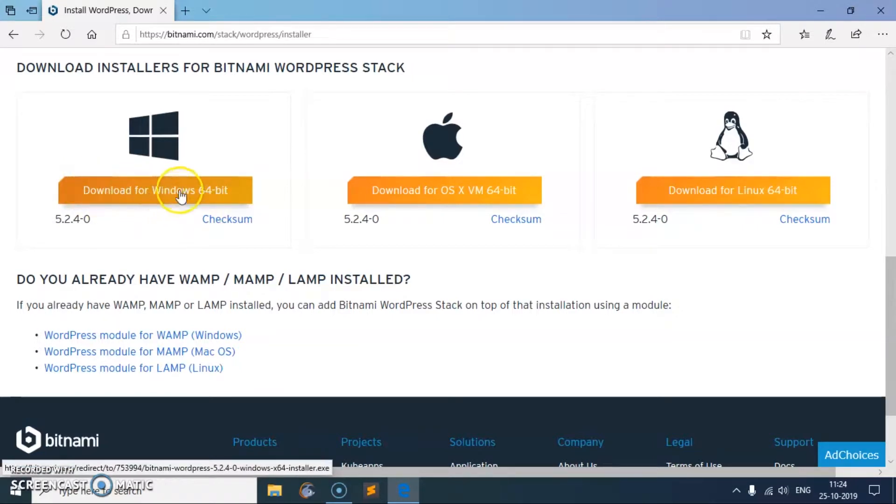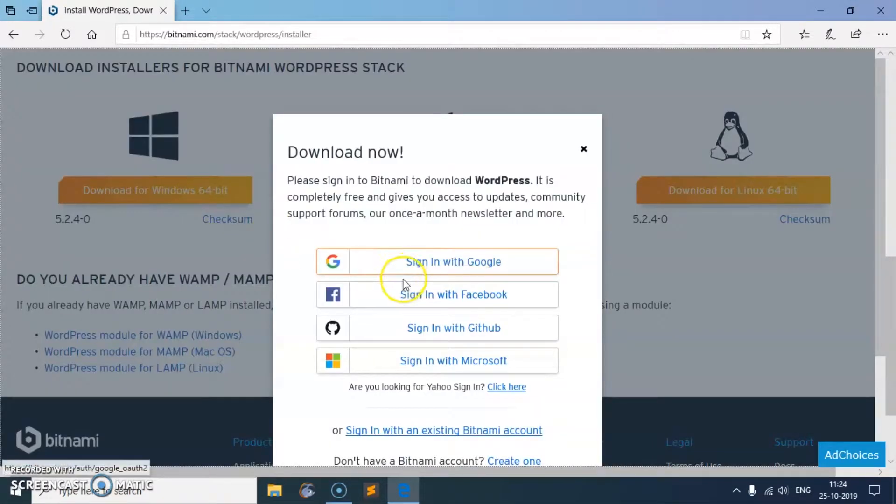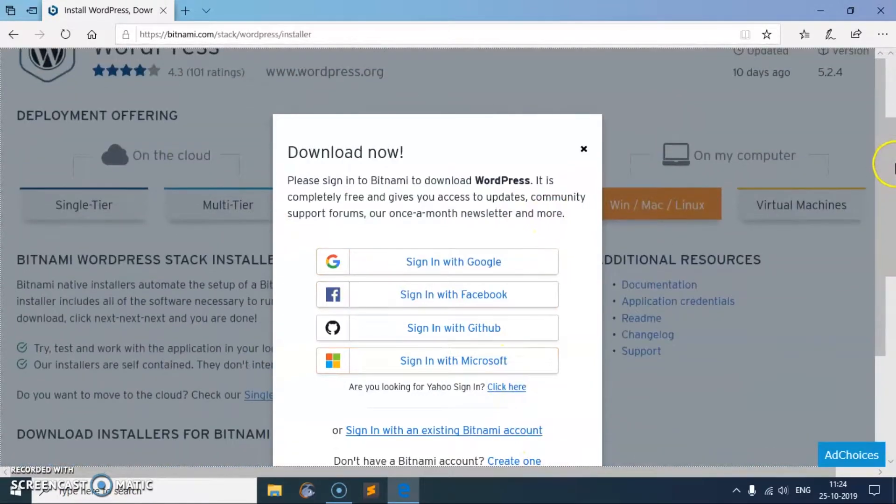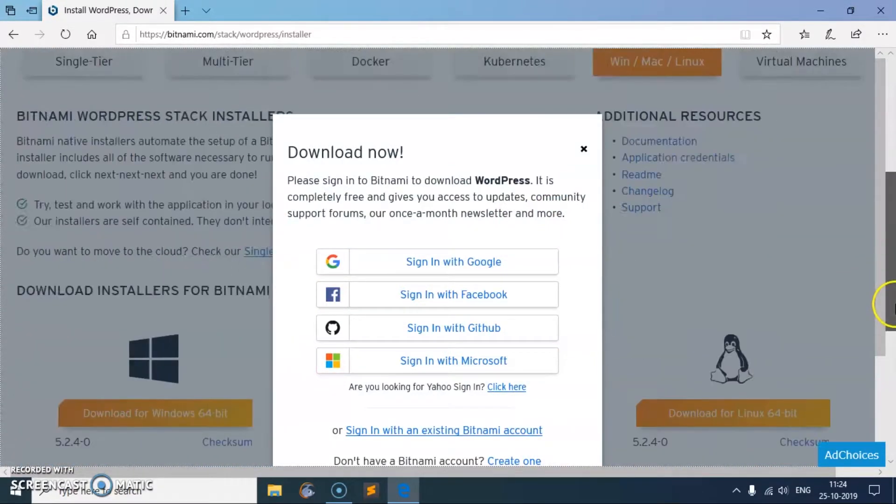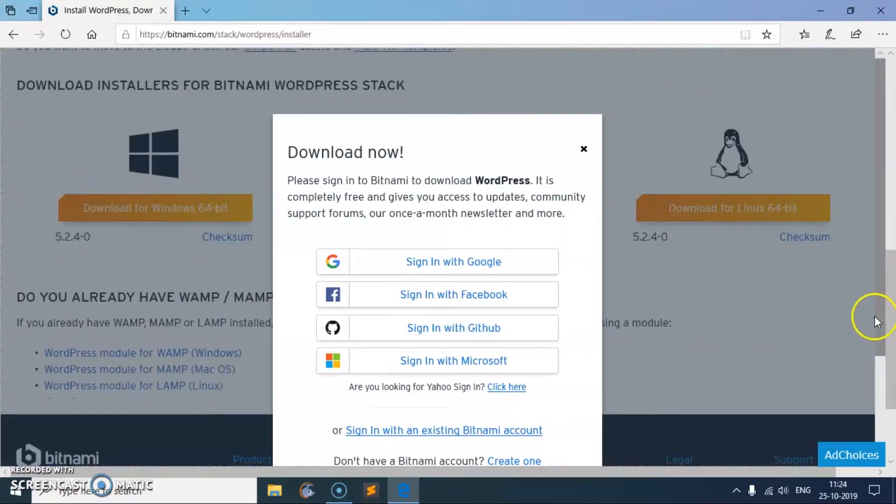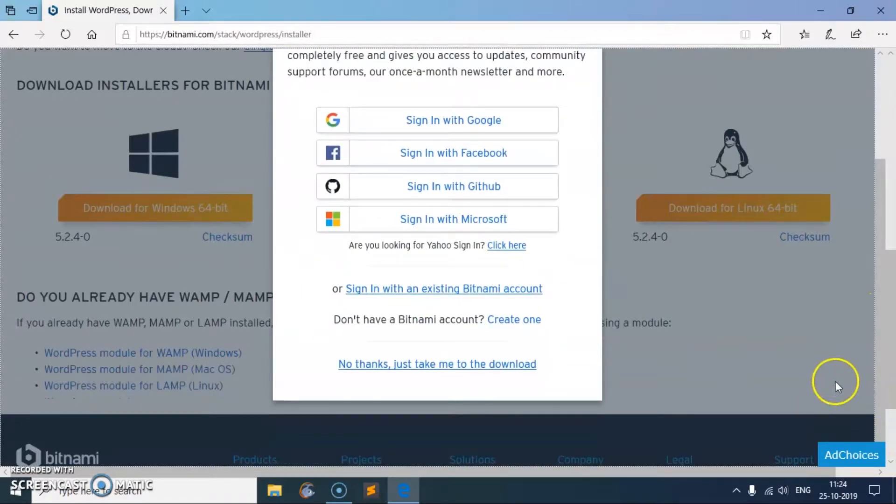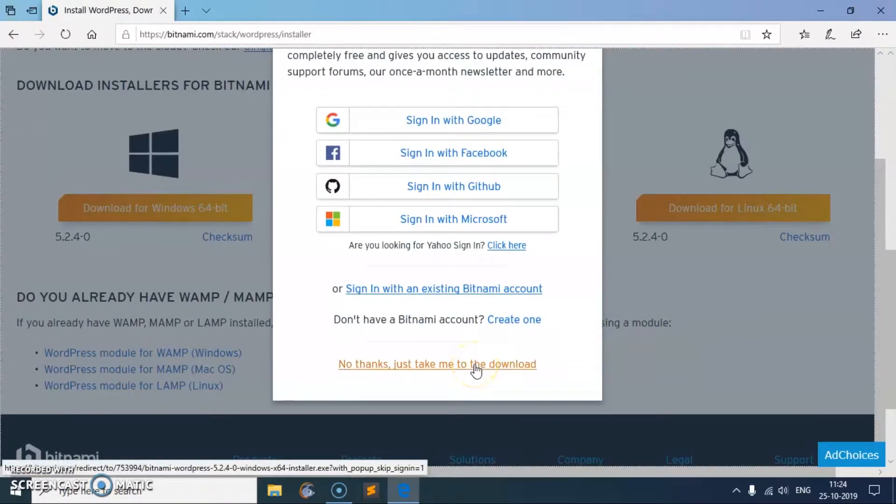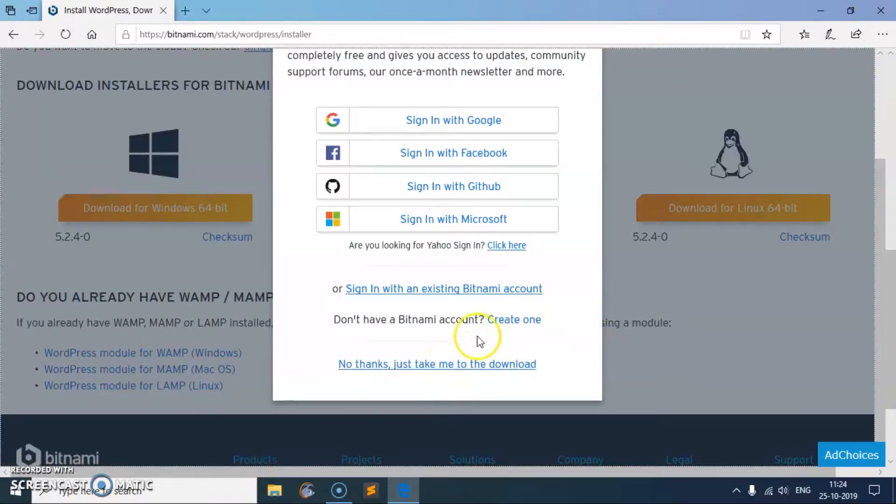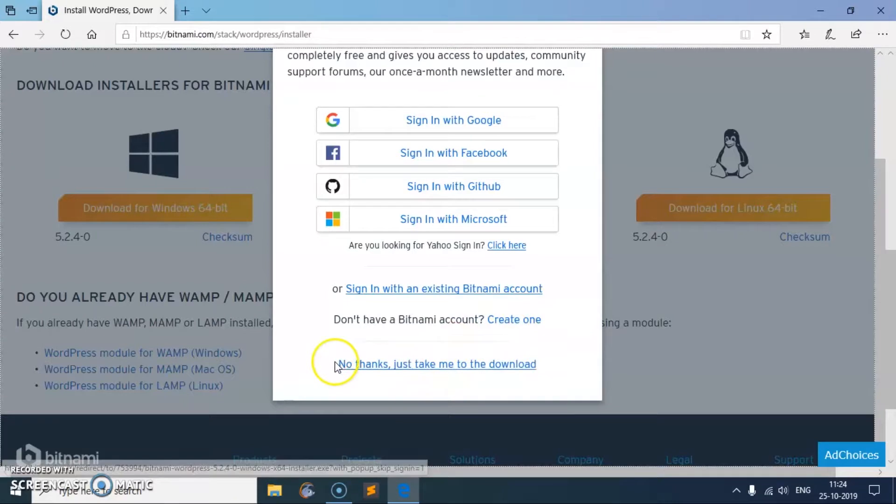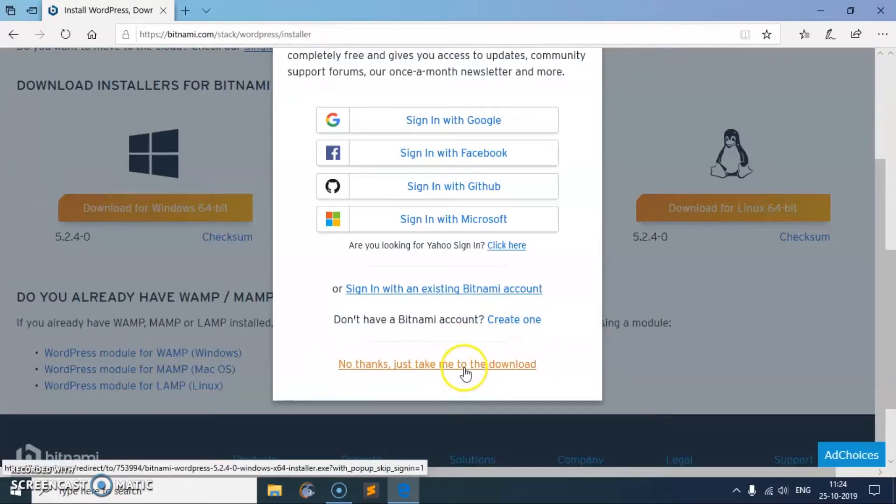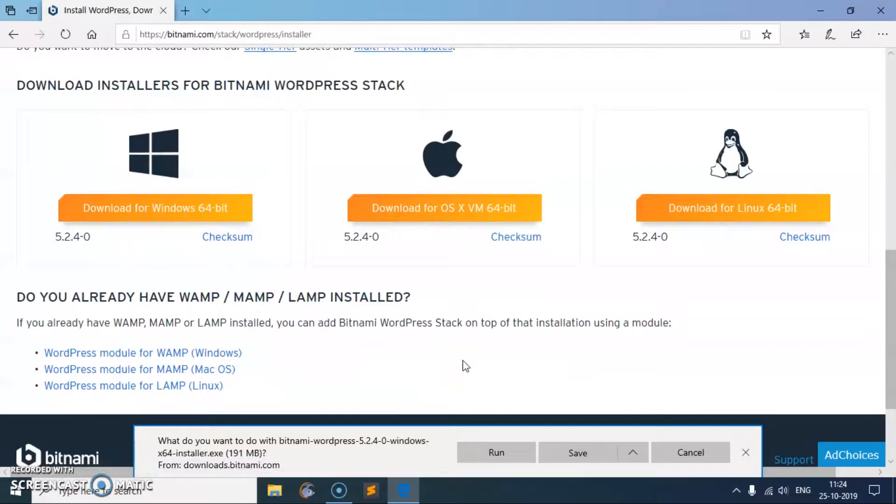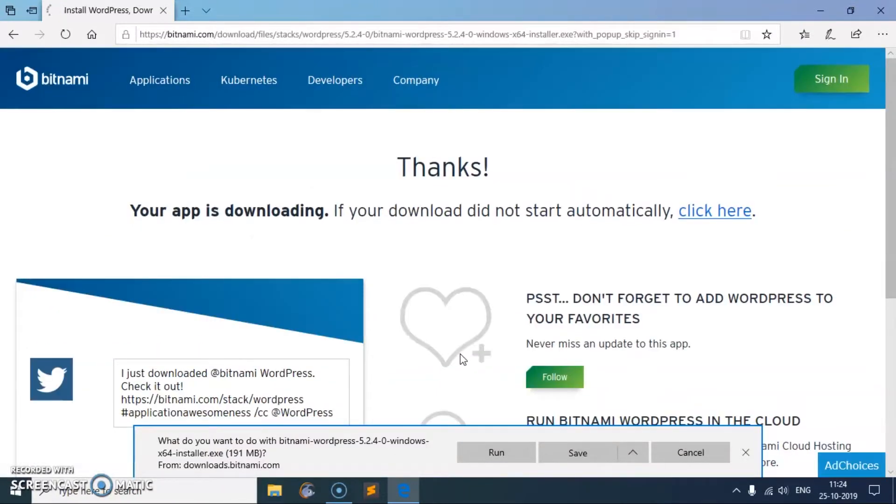It asks for an account which you don't need to have. In case if you want to create an account for Bitnami, go ahead and create and sign in. Otherwise say no thanks, just take me to the download, and this should start the download.